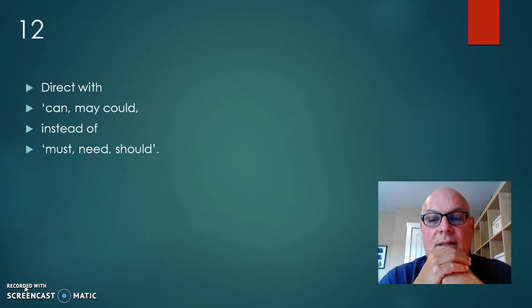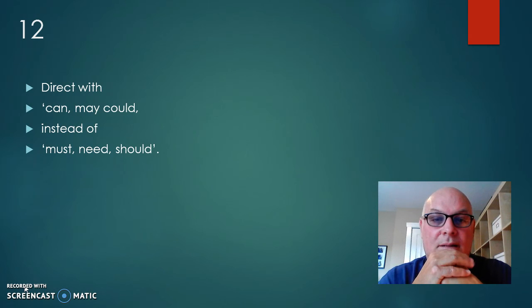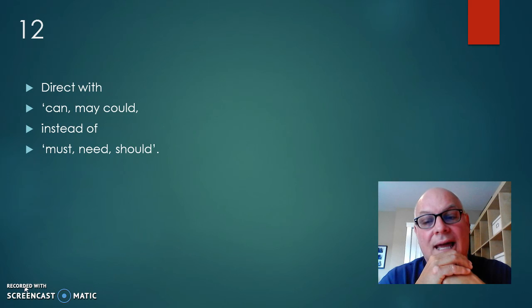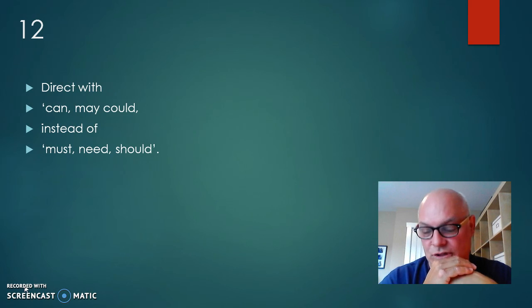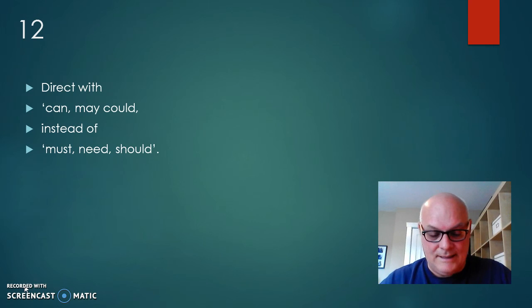Number 12, direct with can, may, could, instead of must, need, should.